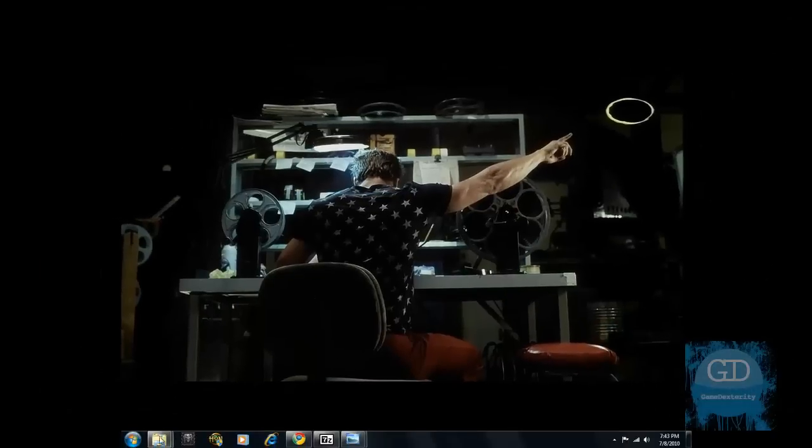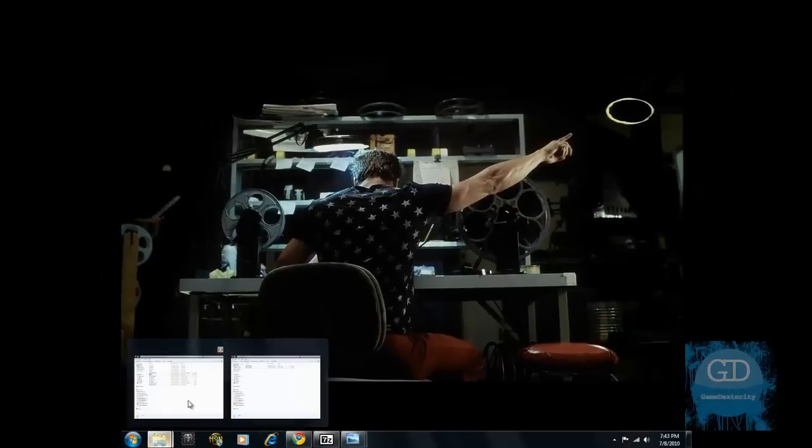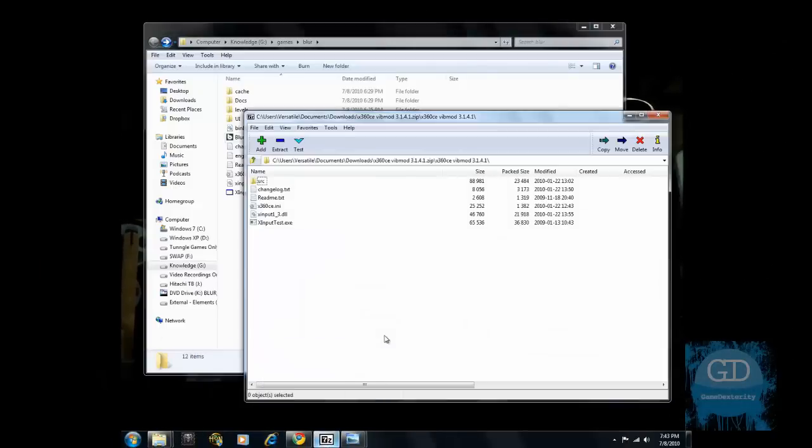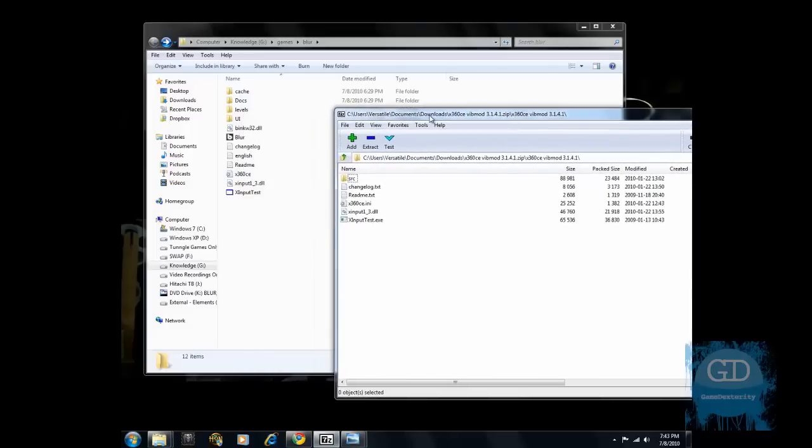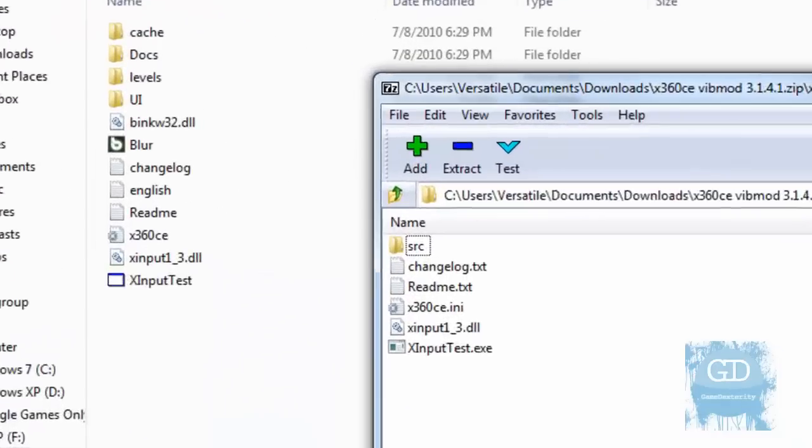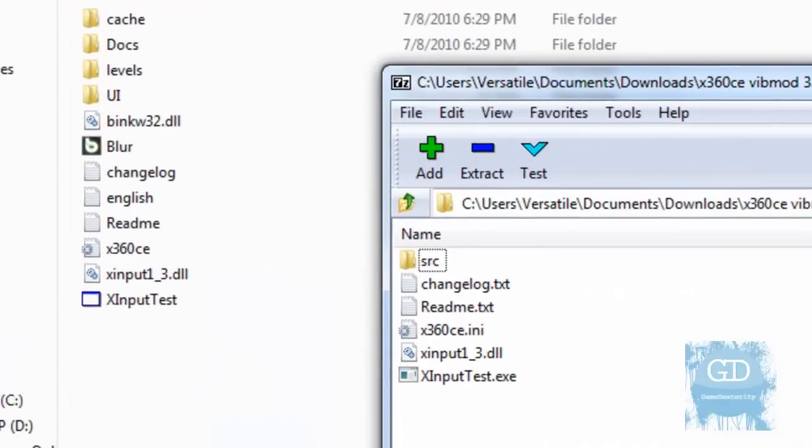Now, we need to extract it. And where are we going to extract it to? That's a good question. Well, here I double clicked on the download. And this is the contents of the zip file. And basically what you want to do is navigate to the game directory that uses the Xbox 360 controller.